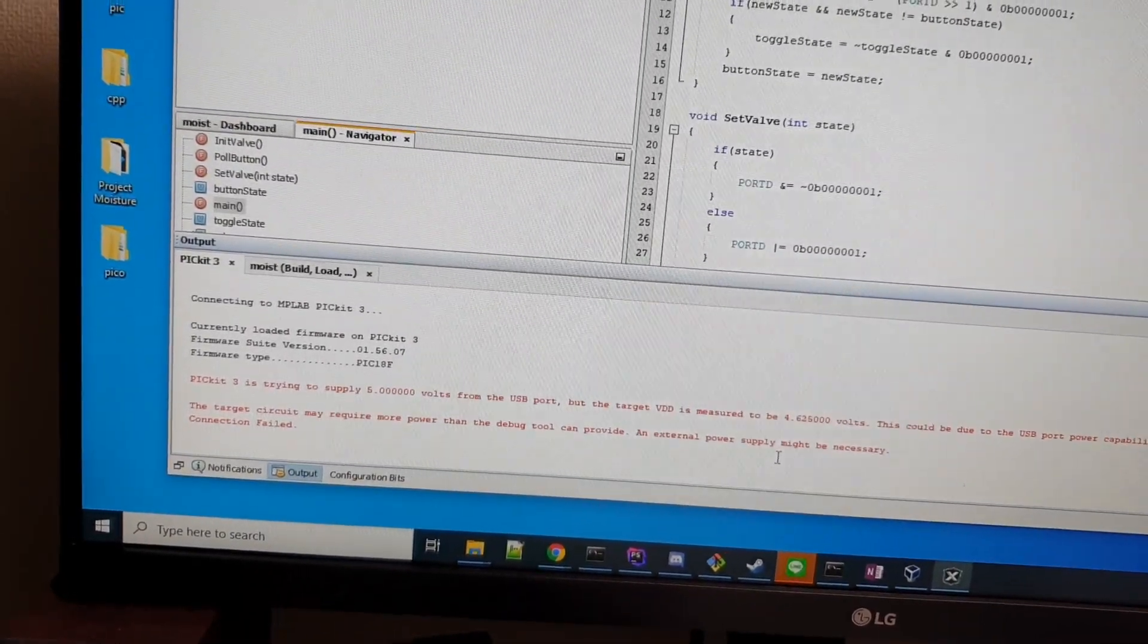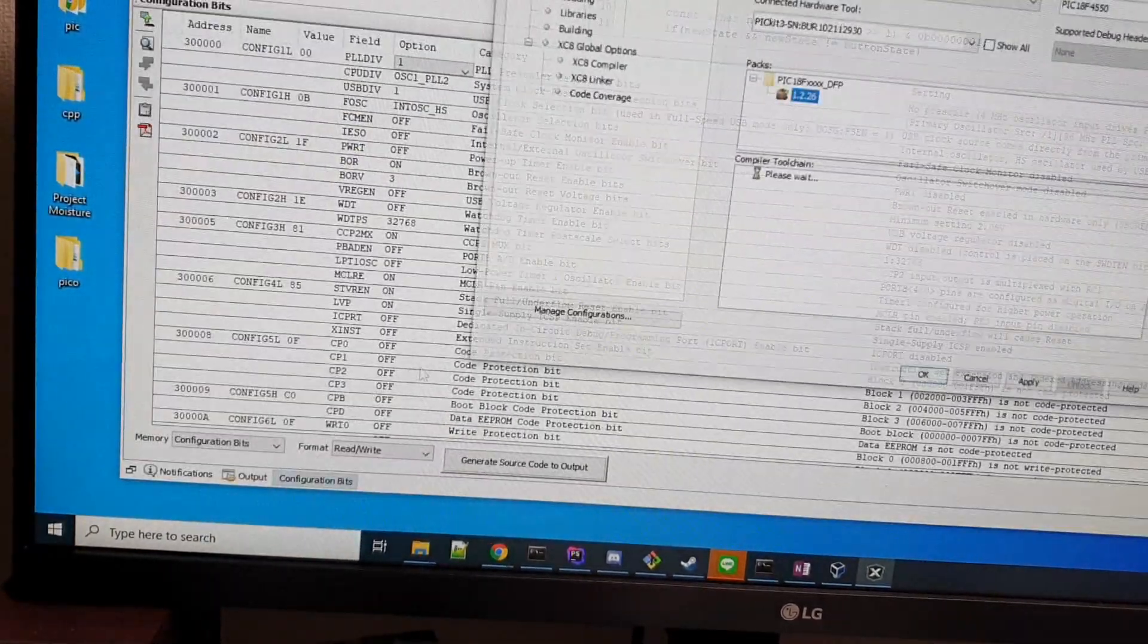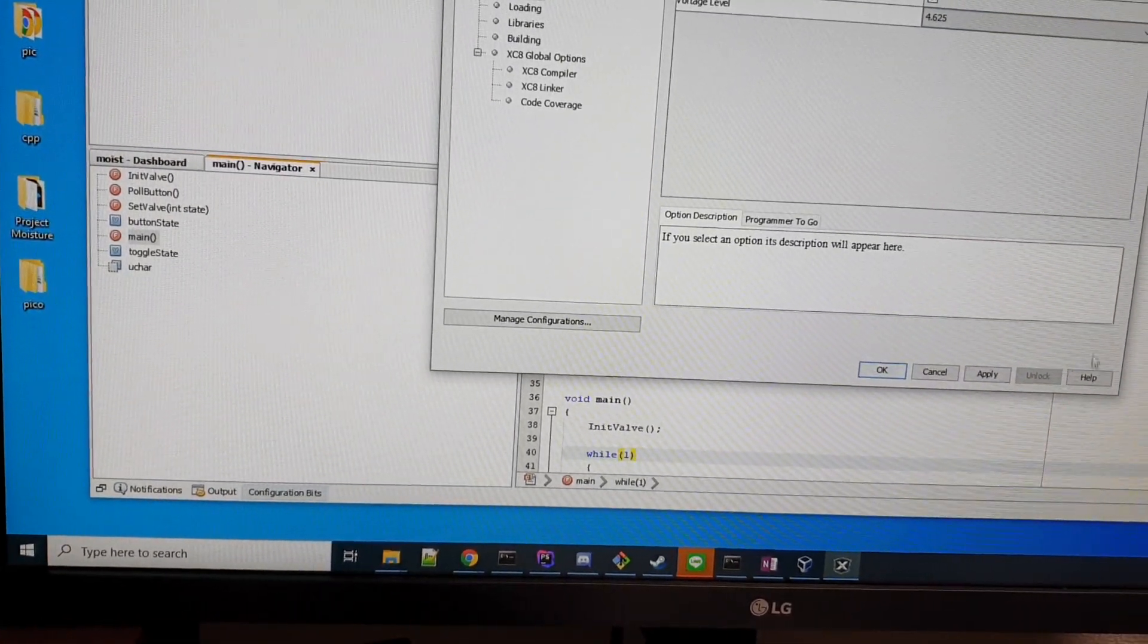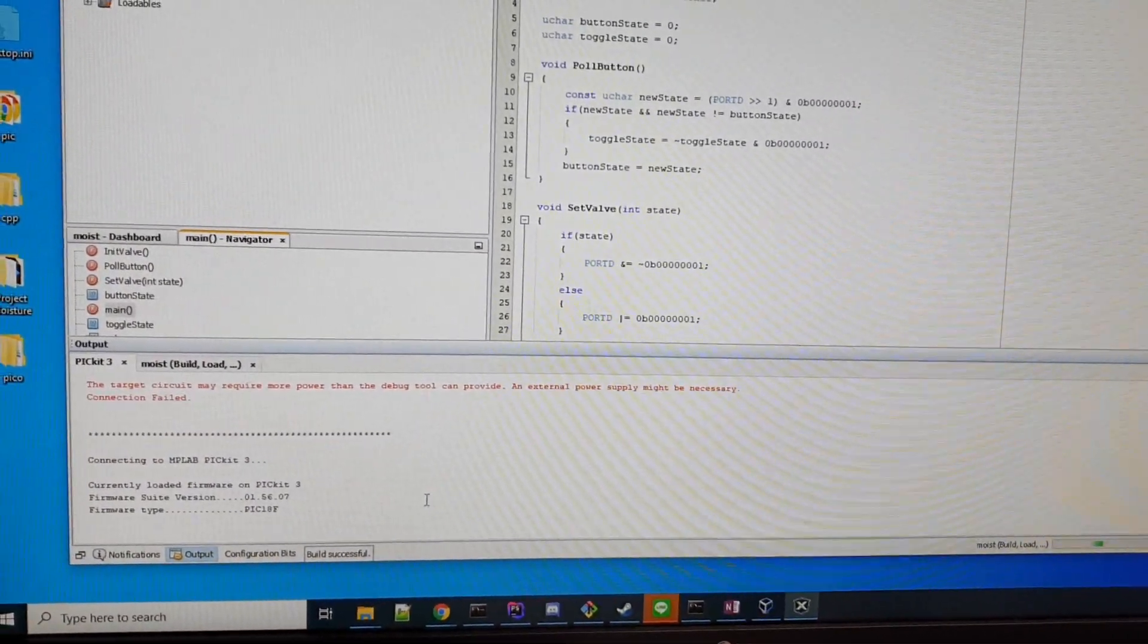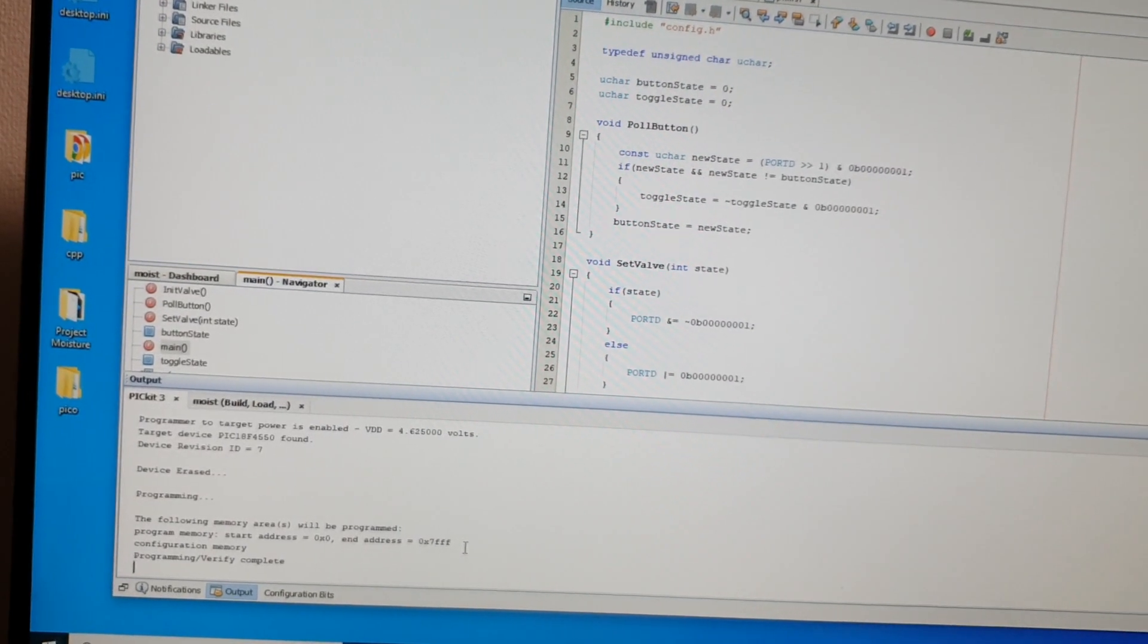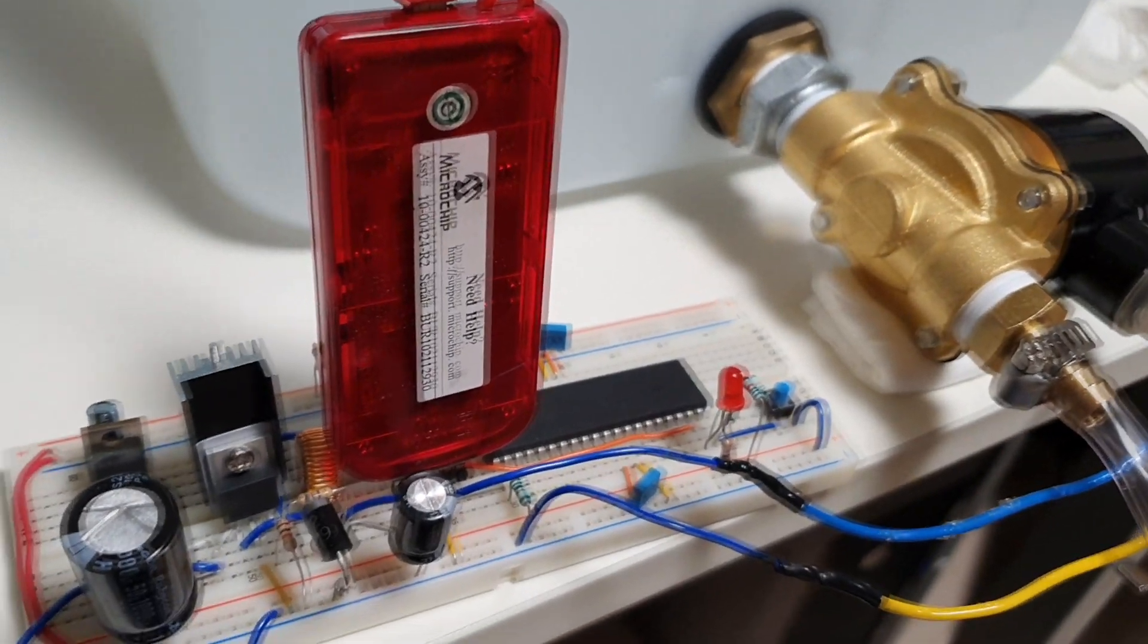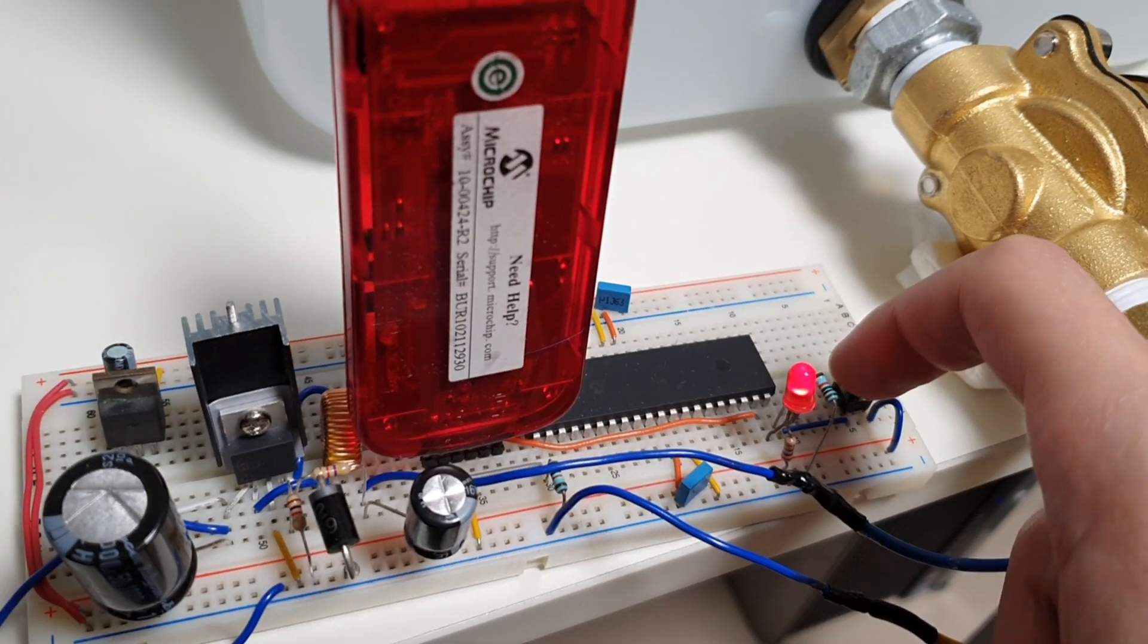The target circuit may require more power than the debug tool can provide. An external power supply might be necessary. Connection failed. Okay, so I've seen this problem before. I believe the solution is, it has trouble powering it up to five, so we'll put it to four point six to five. This should maybe work. Let's try it again. Program. Connecting programmer, enabled programming, configuration memory programming, verify complete. Alright, we're done. It should be in here now.